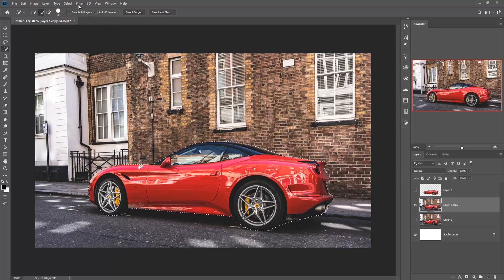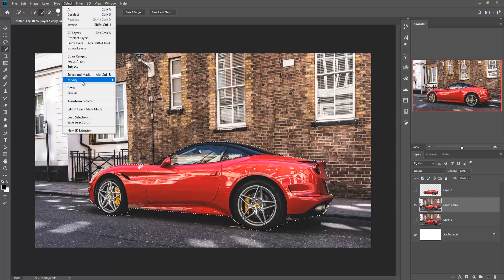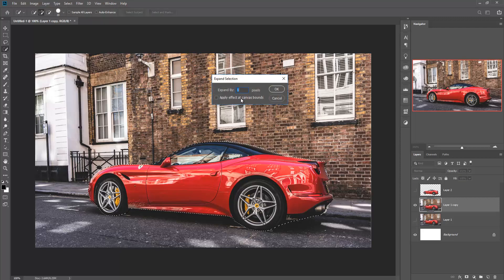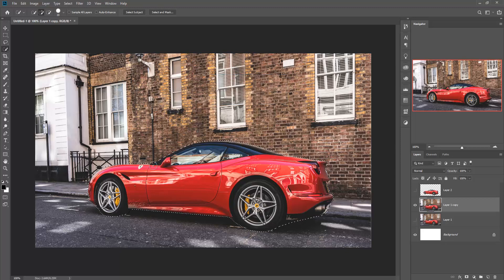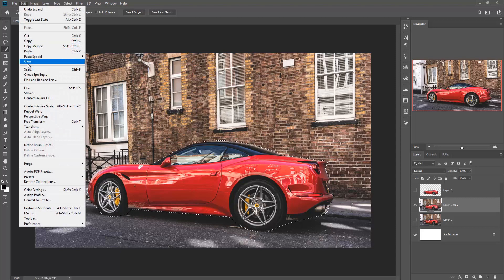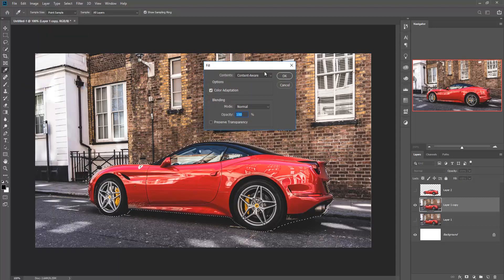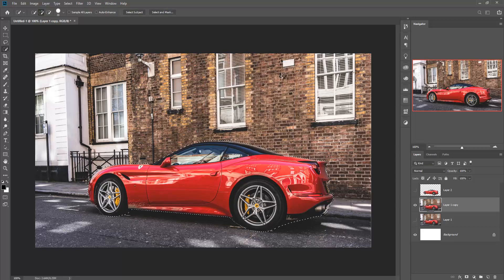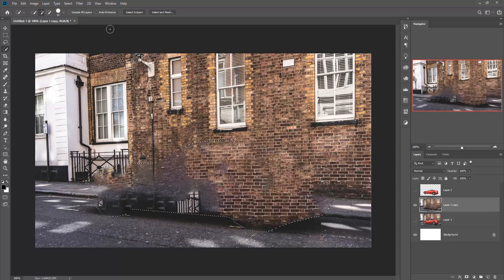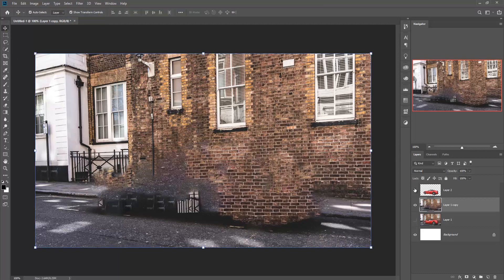Then go to Selection, then Modify, then Expand. Set the pixel value to 3 and press OK. You can see that the selection is expanded. Then go to Fill, choose Content-Aware, and press OK. The work is done. Then go to Selection and Deselect, then make the car layer visible again.